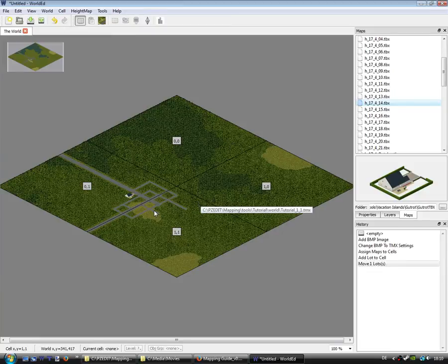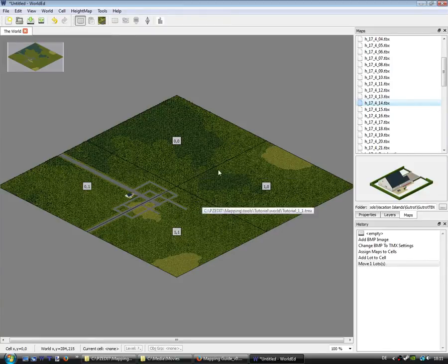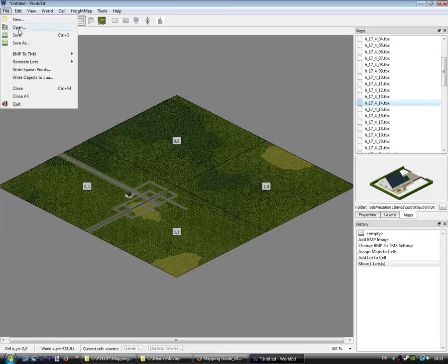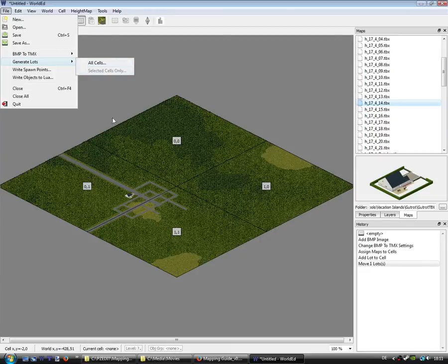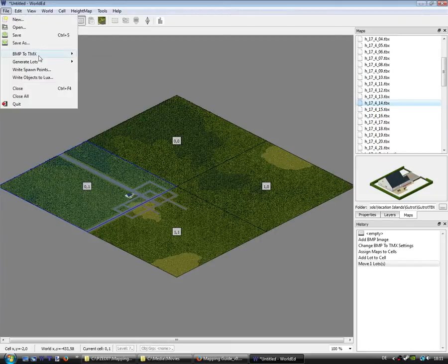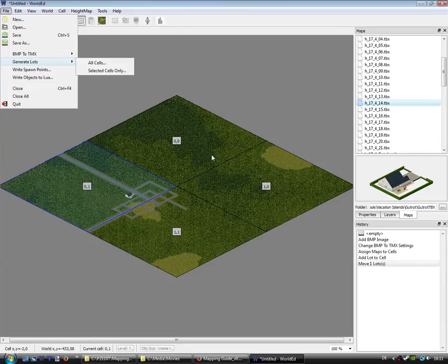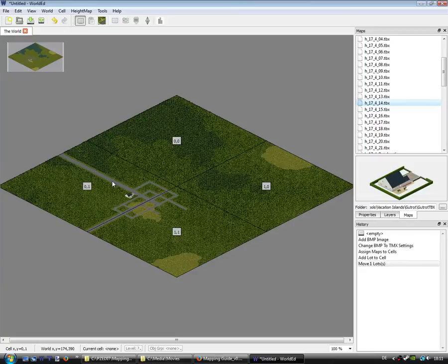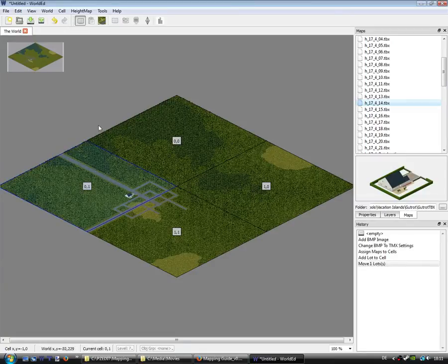If you are okay with your map, you can select generate lots, all cells or the selected one, if you change something after your first release or so.